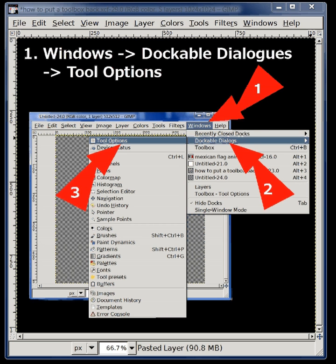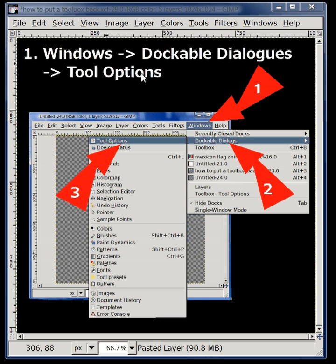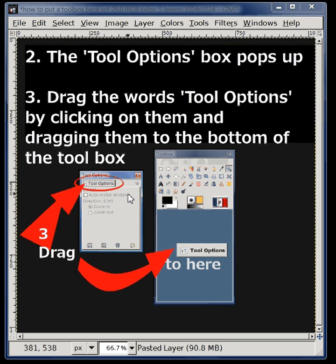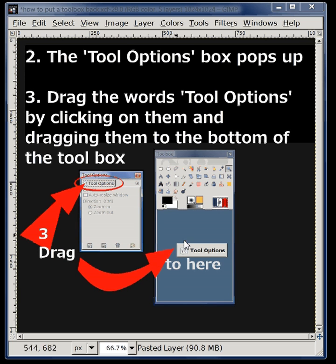First, go to the Windows drop-down menu at the top of your GIMP canvas and choose Dockable Dialogs, then Tool Options. Simply go to Windows > Dockable Dialogs > Tool Options. The Tool Options box pops up — it's a dockable dialog, and you dock it by clicking on the words I have circled in red, 'Tool Options', and dragging it over to your toolbox.